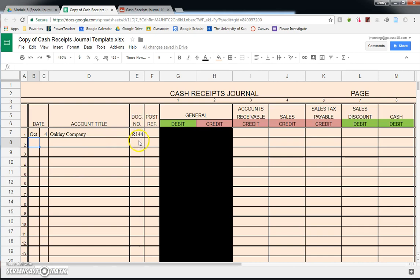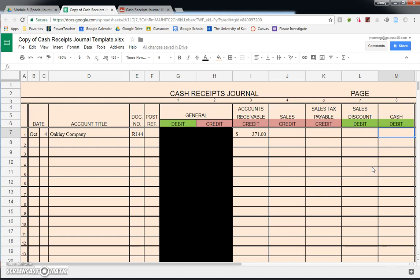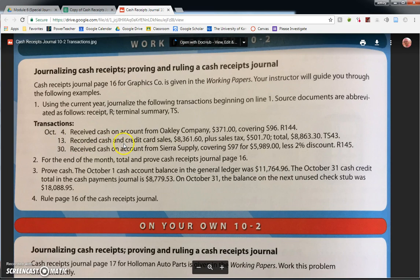We record October 4th, Oakley Company, document number R144 — it's important to include the 'R' to distinguish it as a receipt. Since Oakley is paying back money they owed, accounts receivable credit gets $371.00. We did not offer any discount, so the sales discount column stays blank. The cash debit is $371.00. Debits and credits equal — $371 cash debit, $371 accounts receivable credit — so we're done with that transaction.